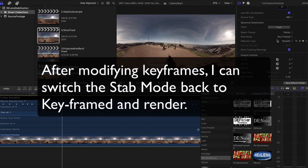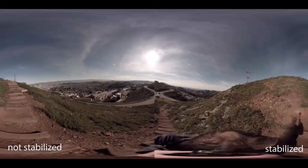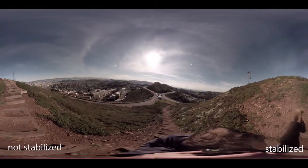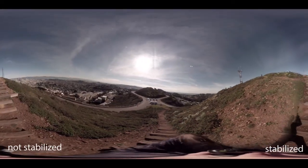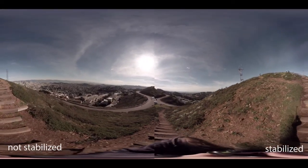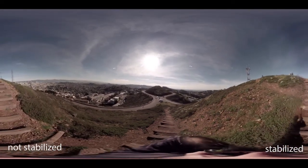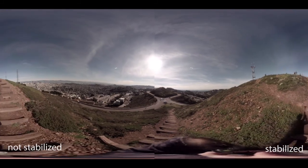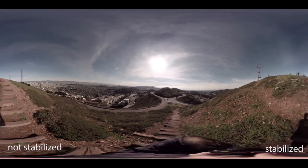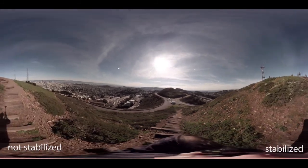Now let's check out the before and after. This is the before and after using the keyframe option as we set up a minute ago. You can see the difference using the spherical stabilizer.